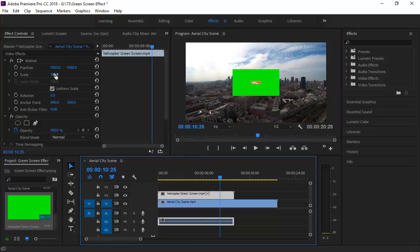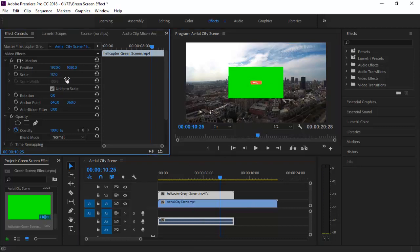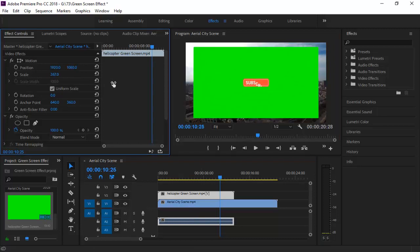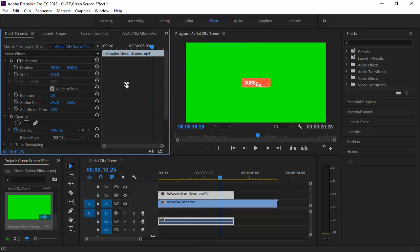Adjust the size of the footage from the Scale property in the Effects Control panel.